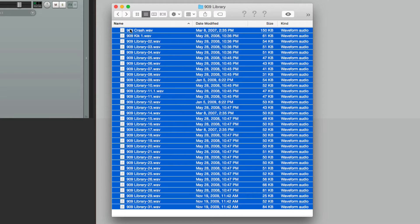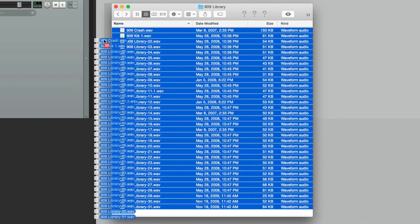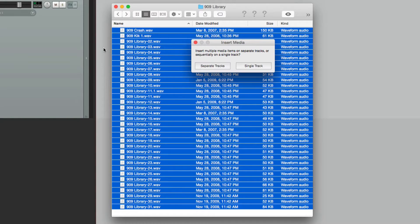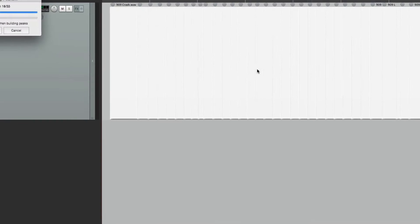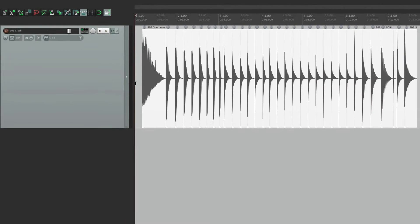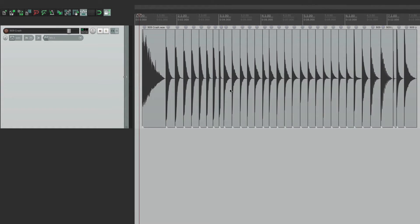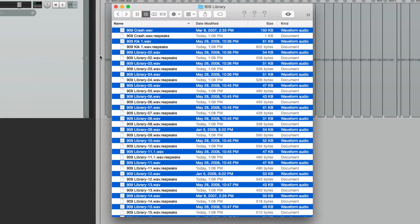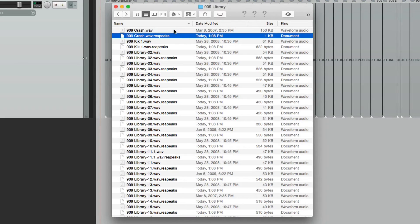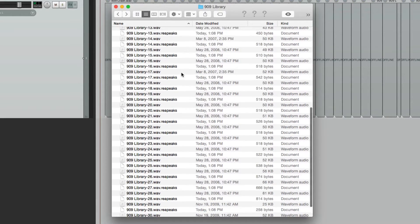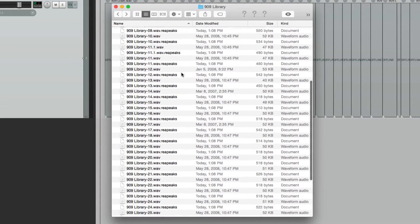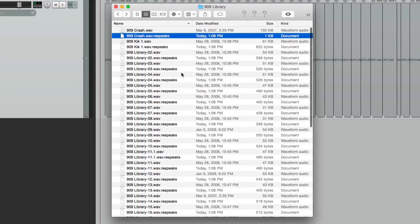Now, if I drag these into Reaper, by default, put them on a single track. If I go back to my directory, it looks like this, with all the main files and the peak files mixed in together. So it gets a bit cluttered.